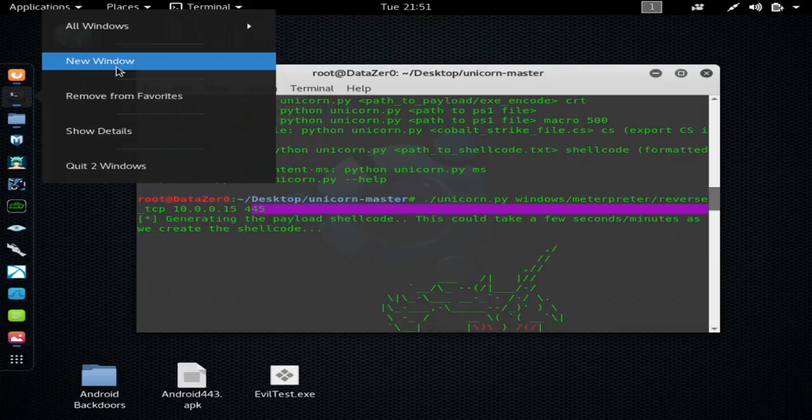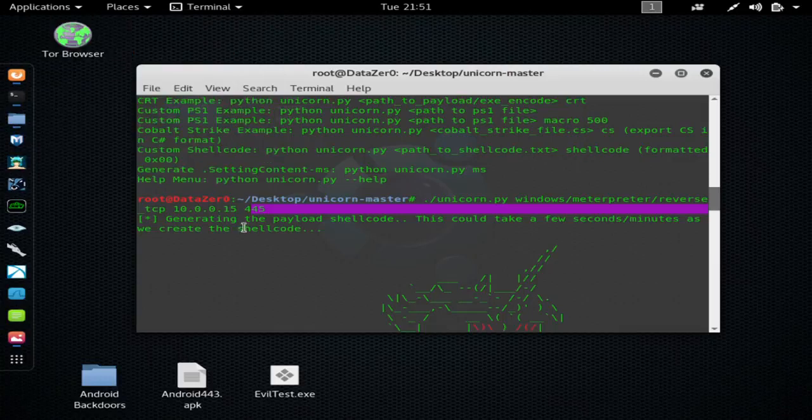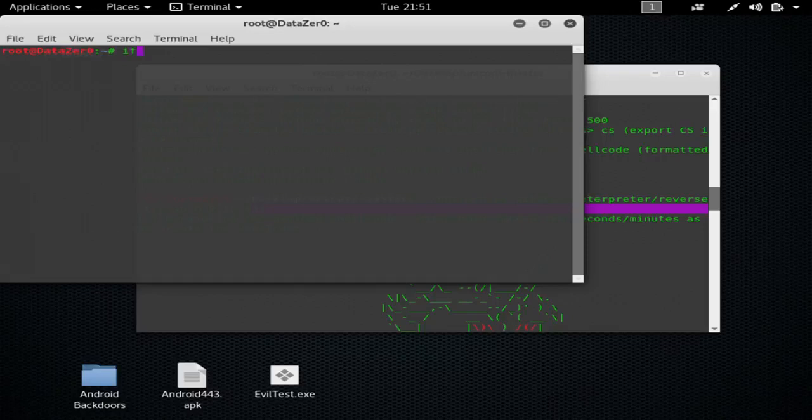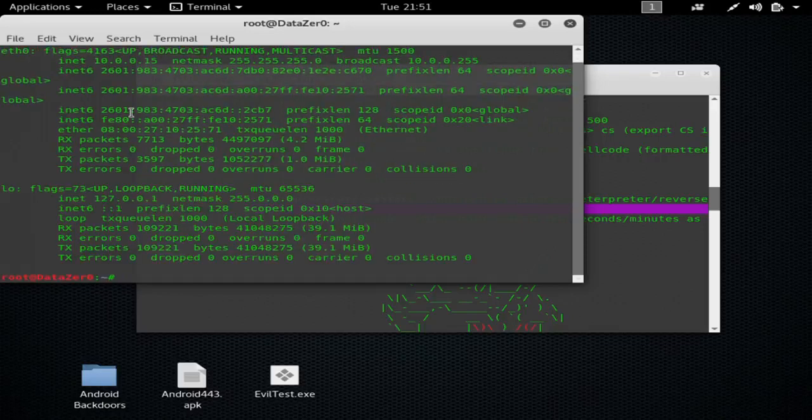To find your internal IP address, all you need to do is type ifconfig, and it will be this number here.